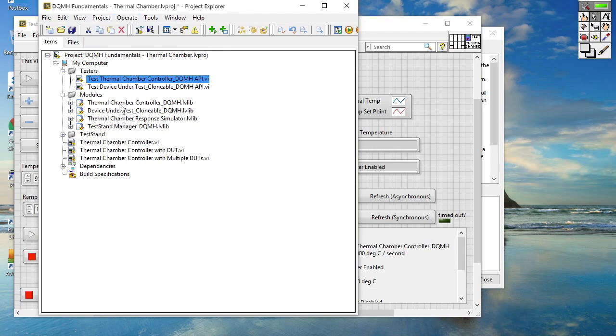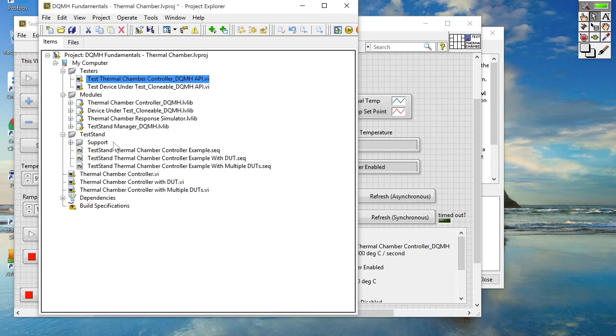So we've got a number of TestStand sequences that ship with the DQMH toolkit. The first one merely interacts with the thermal chamber controller so let's go ahead and play with that one first.